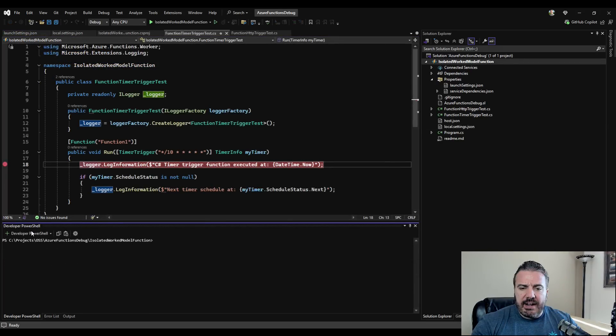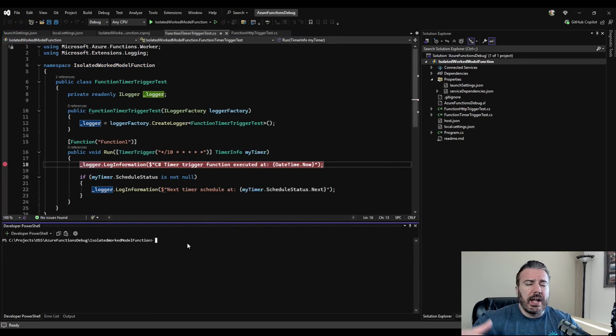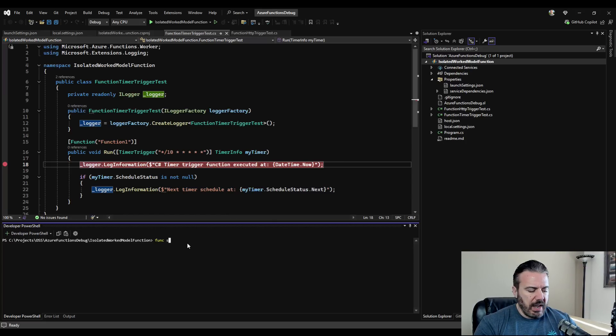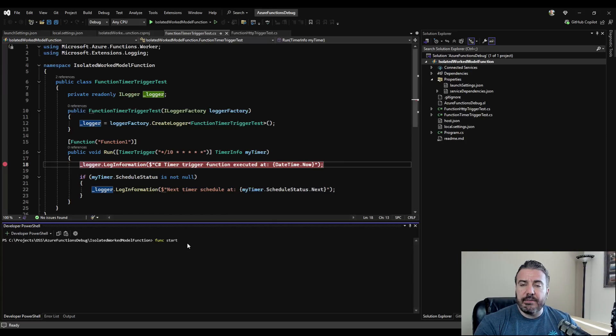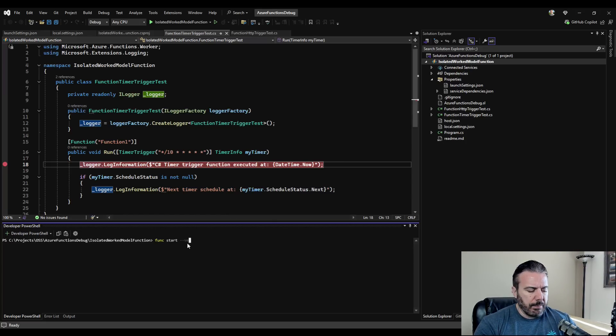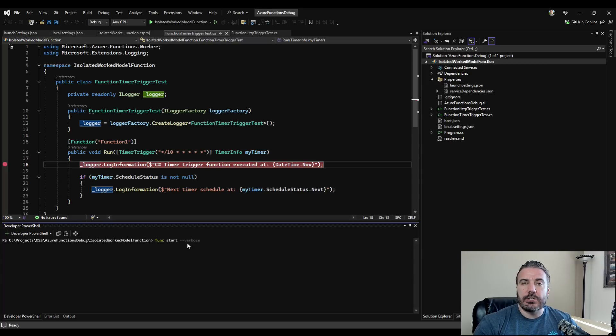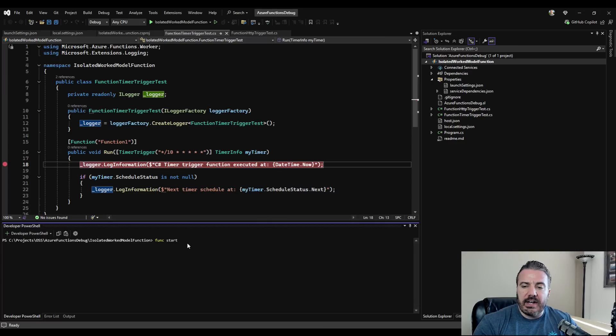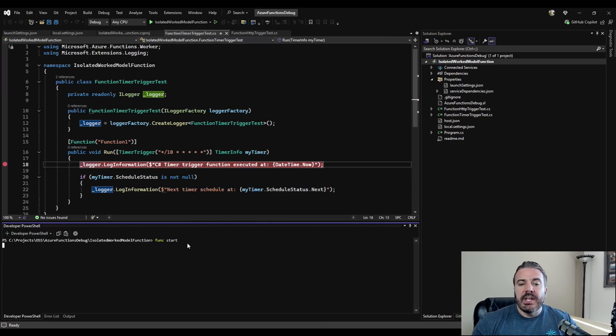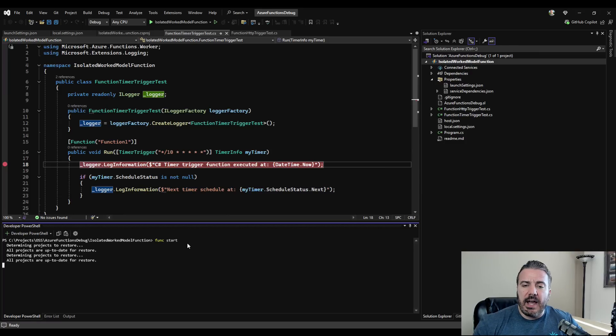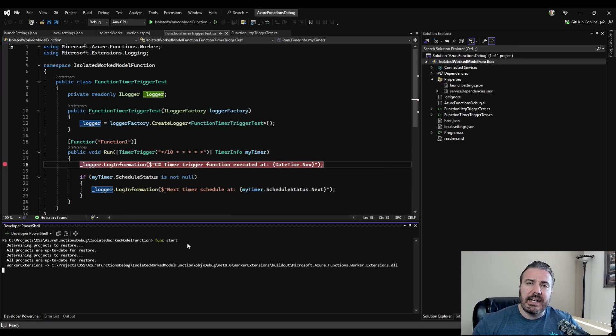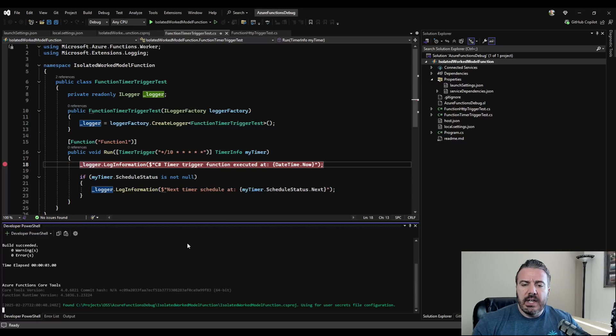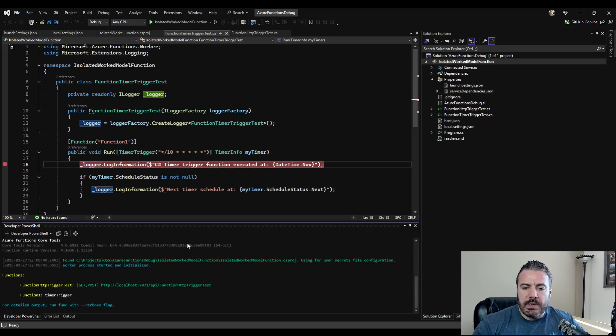So I have the developer PowerShell open here, although I could have a command window open separately. And I'm going to issue a func start. Do know that if you're running into troubles, you can add the verbose at the end here, which will give additional logging. So what we should see here is a similar behavior. It's going to spin up and recognize which Azure functions we have. Tell us if there's any errors. In this case, we don't.